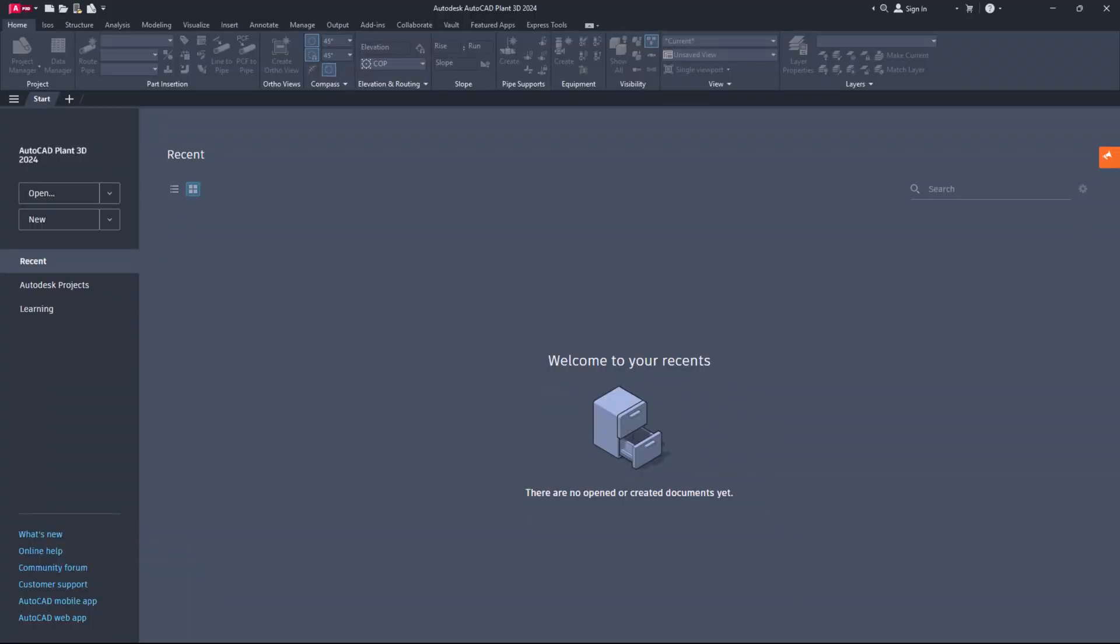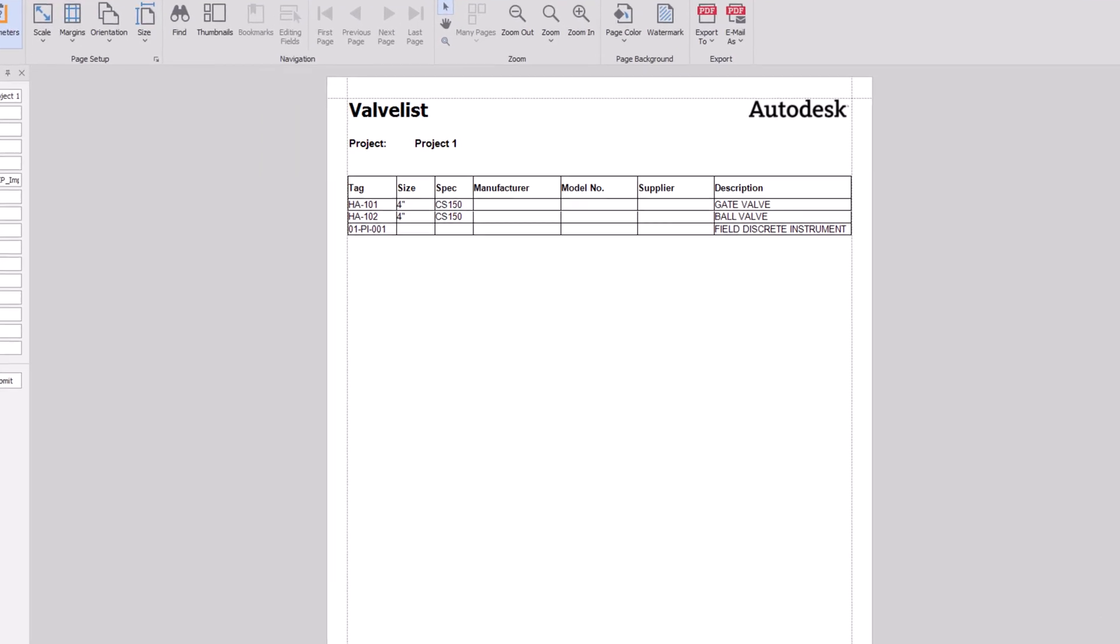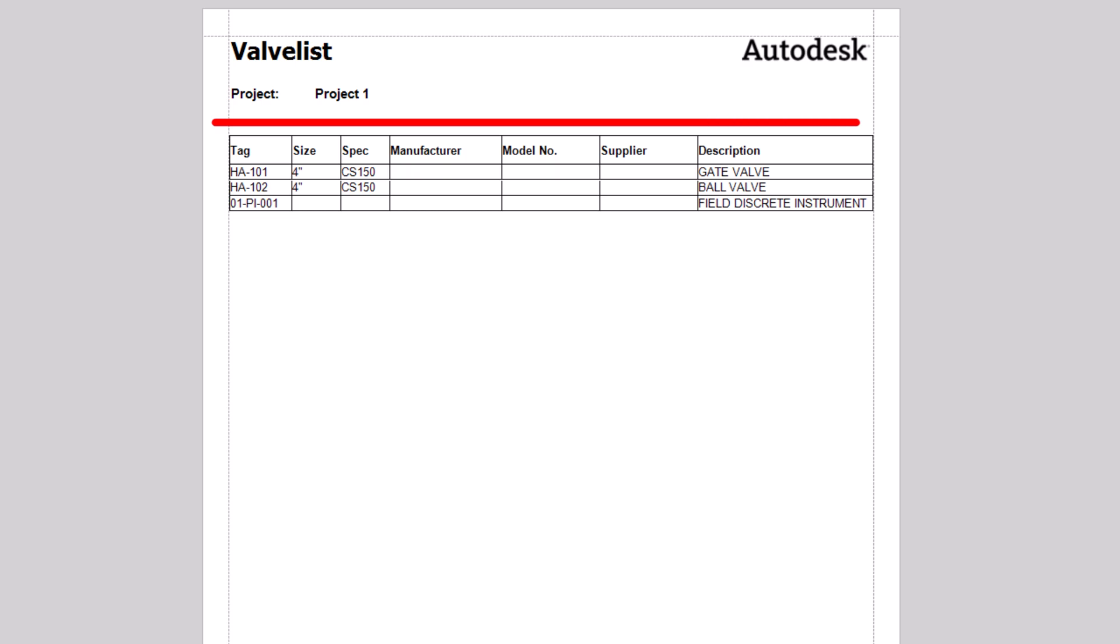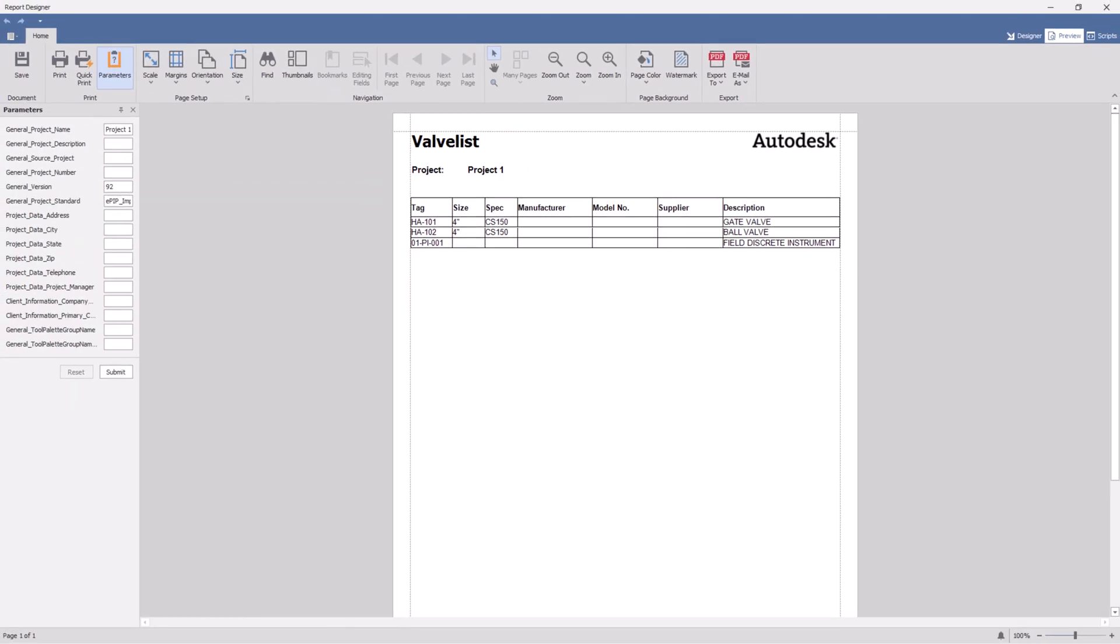Hello friends, it's wonderful to have you back. Today, we will explore how to list two properties in a single column using the report creator of Plant 3D. Let's get started.